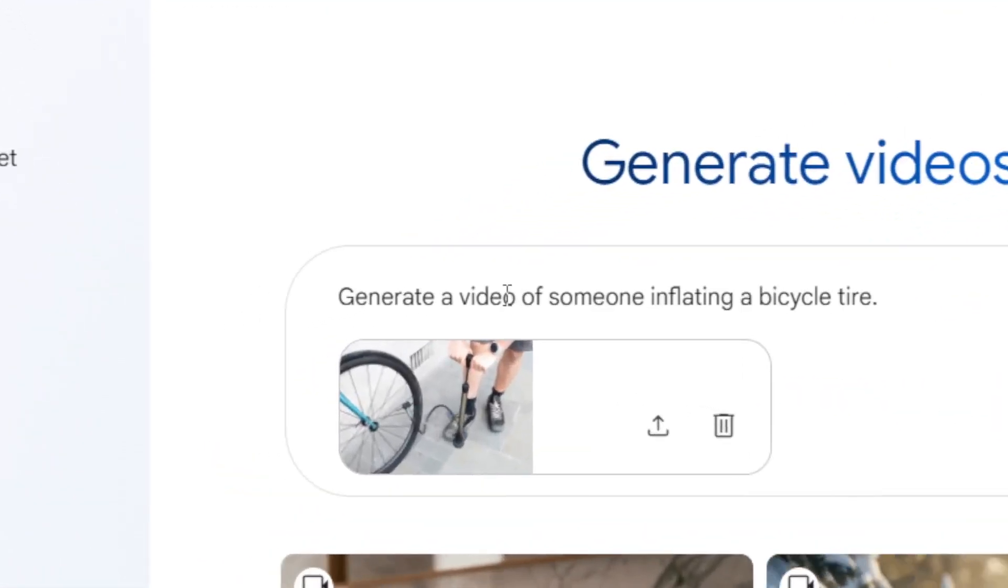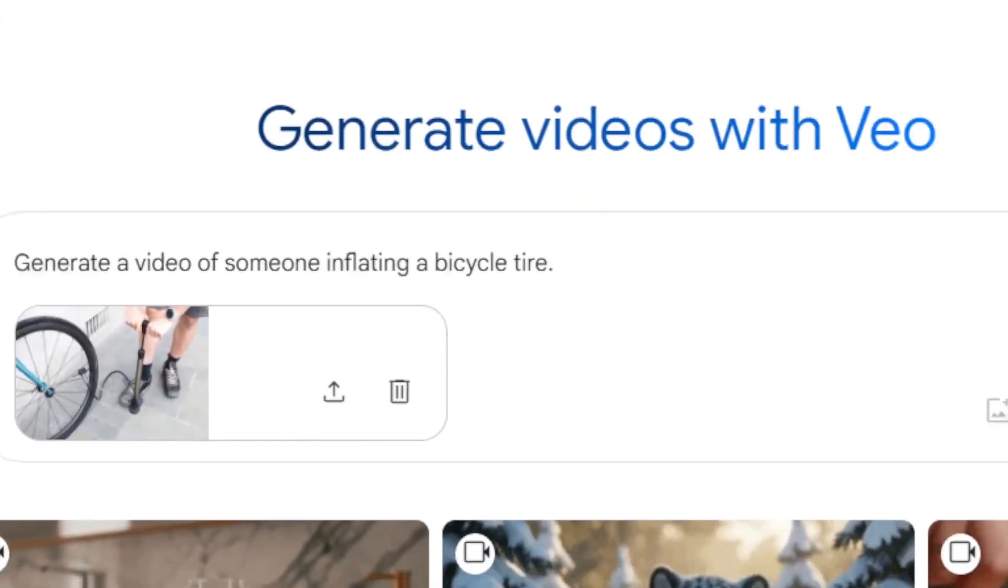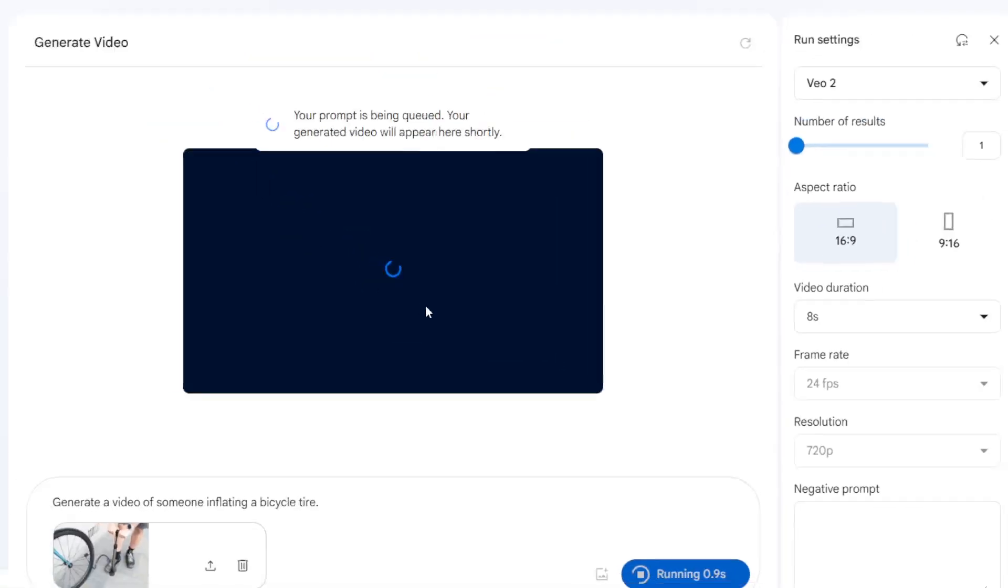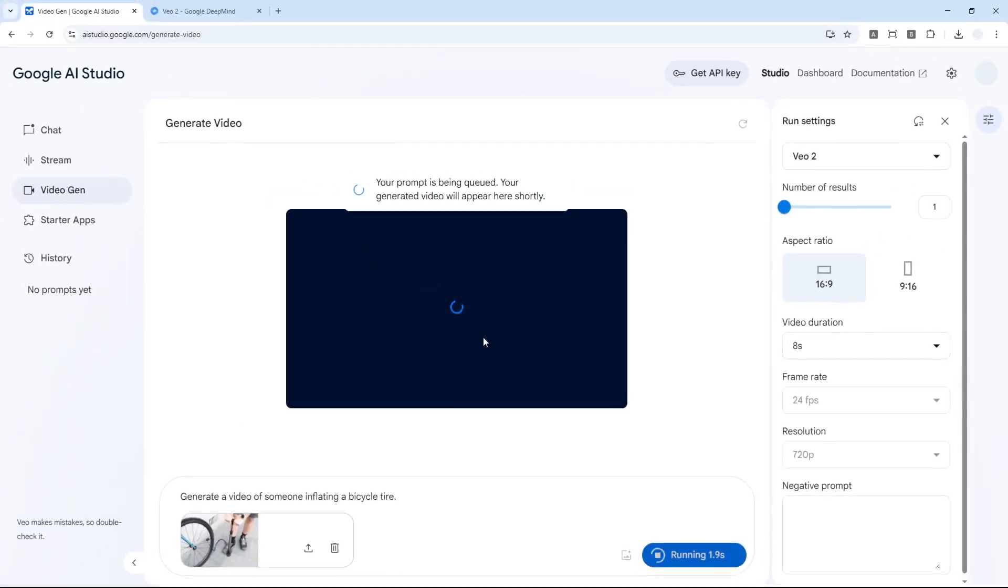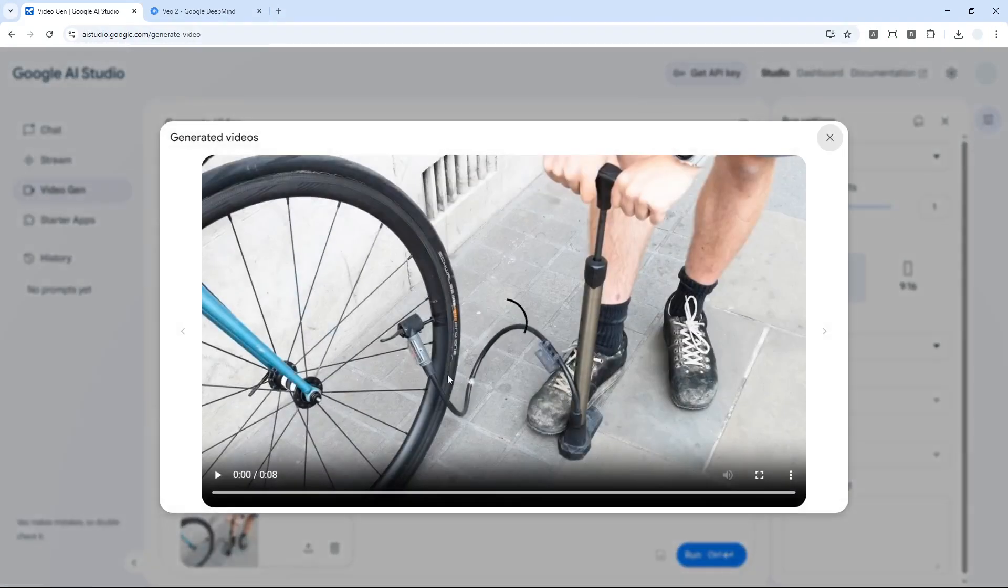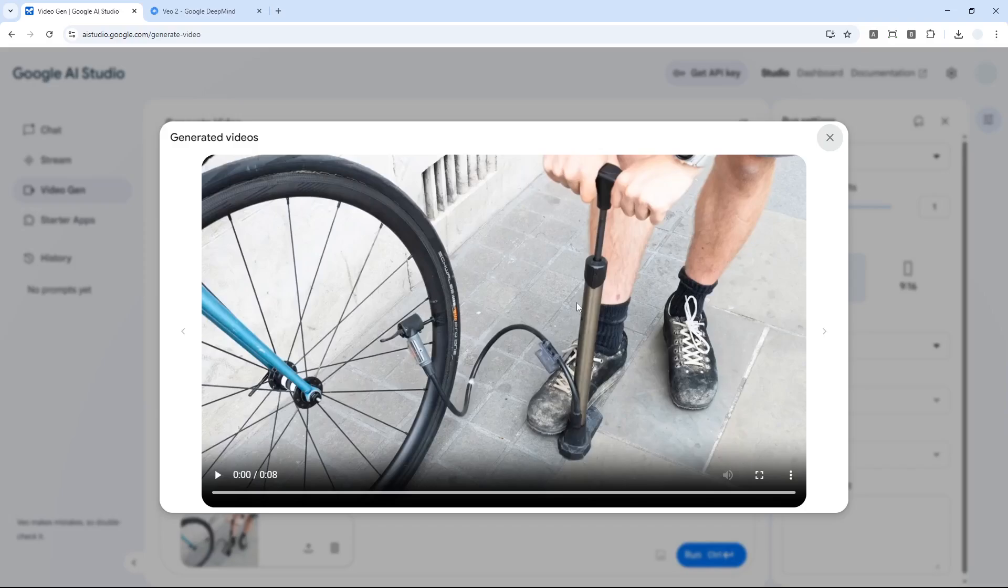Should be here, and there you go. Let me send the prompt and the waiting game just begins again. It is done. Let me play this video and hopefully it resembles someone actually inflating a bicycle tire.